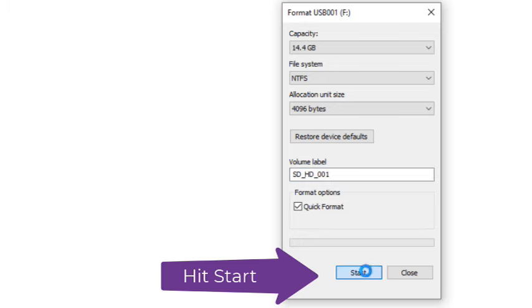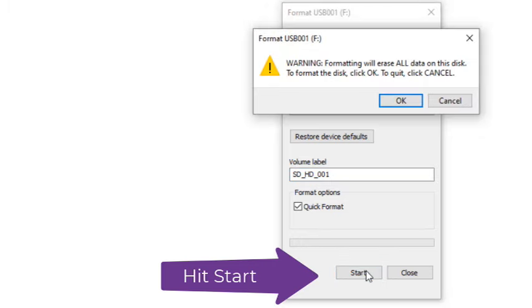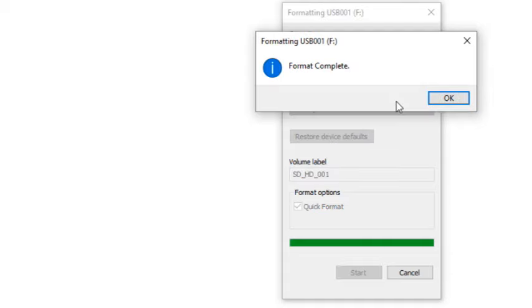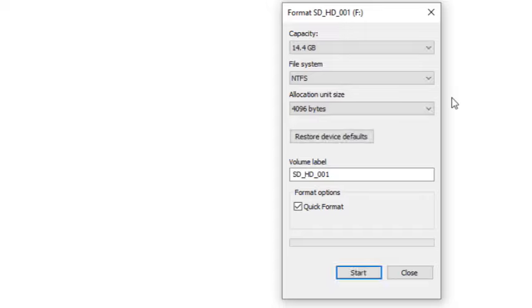Windows will warn you that everything is going to be deleted. Click OK to start formatting the SD card. Windows notifies you when it's finished.